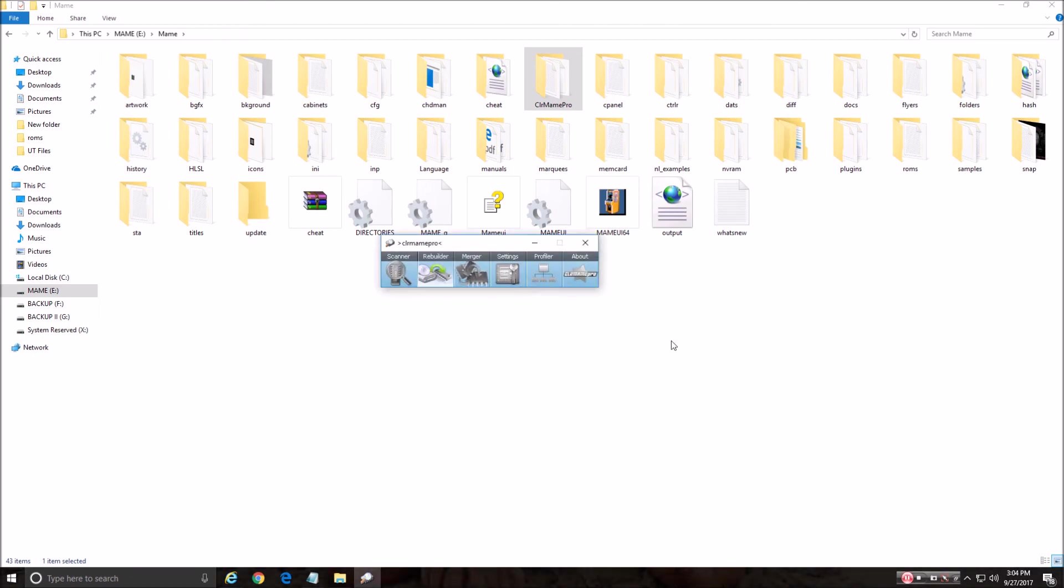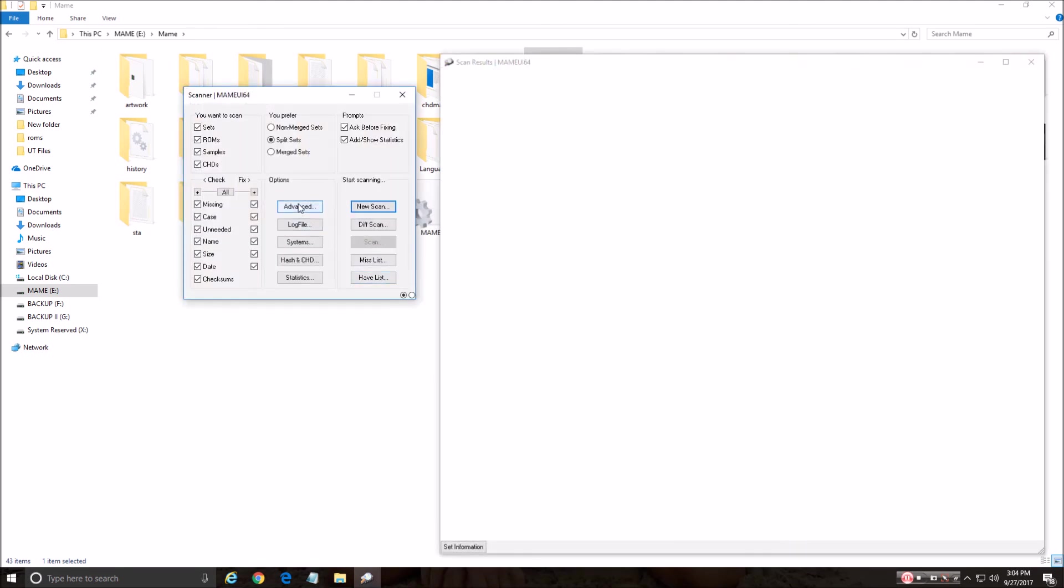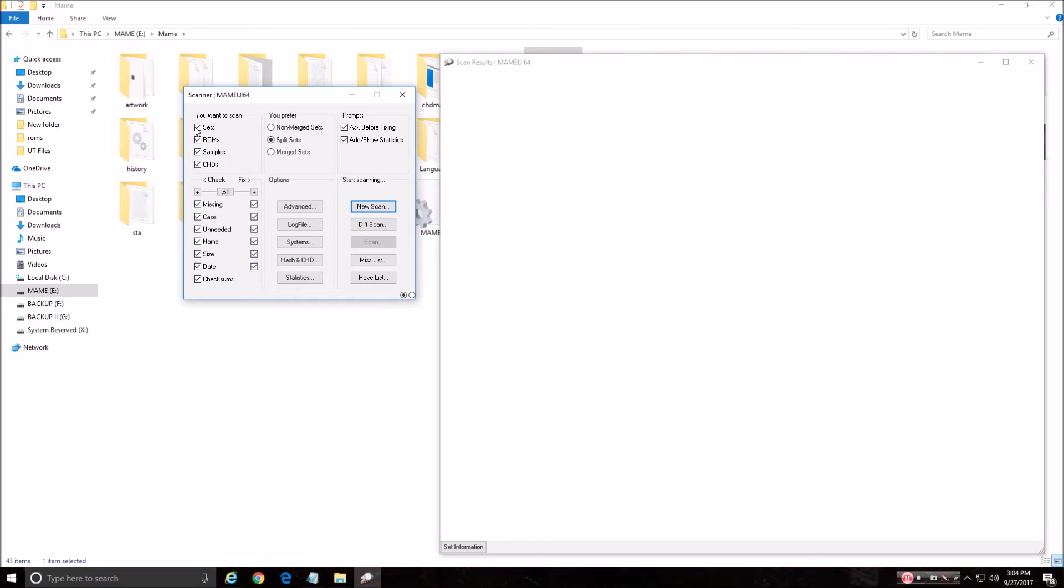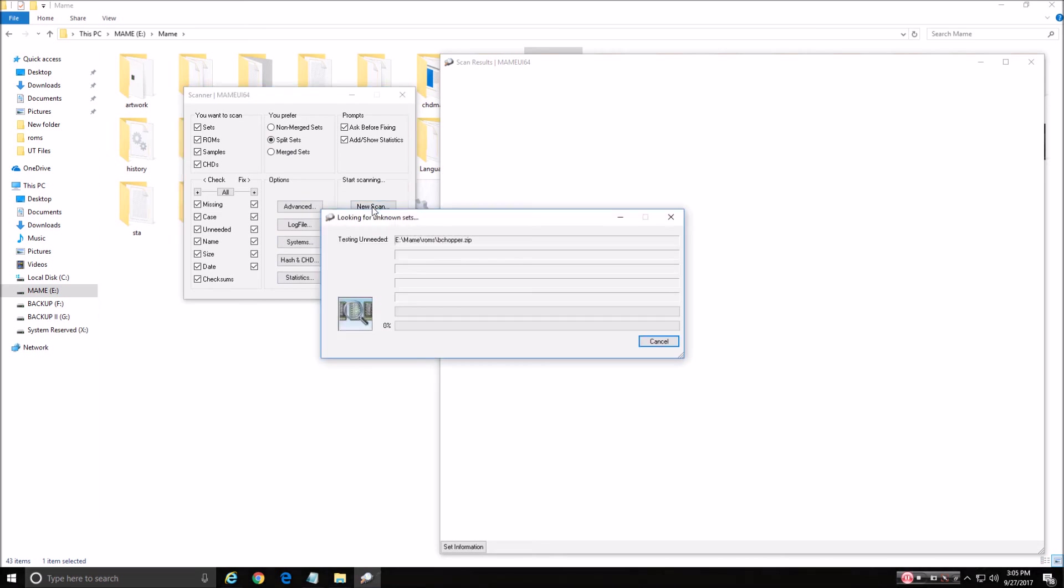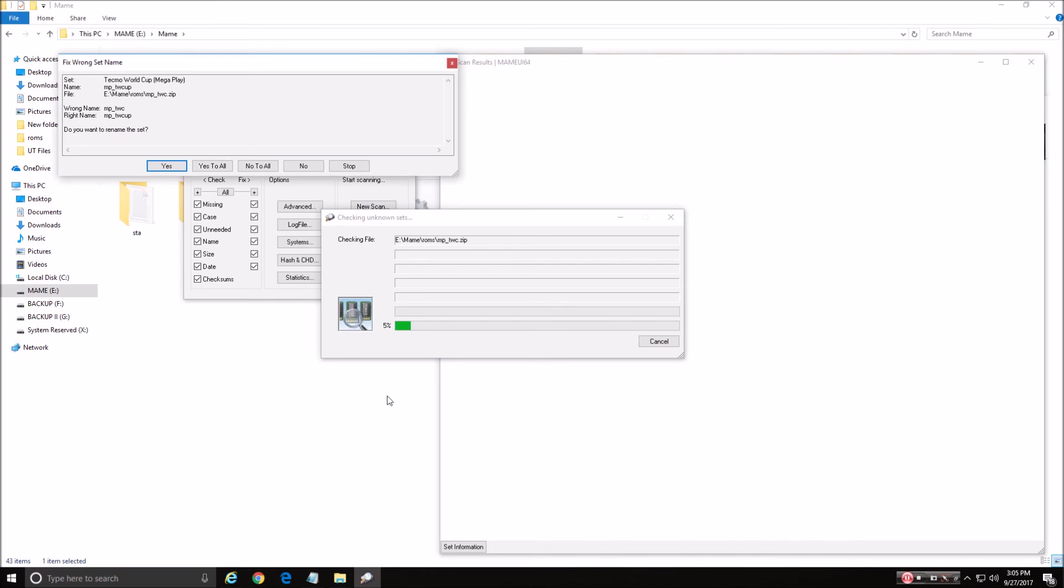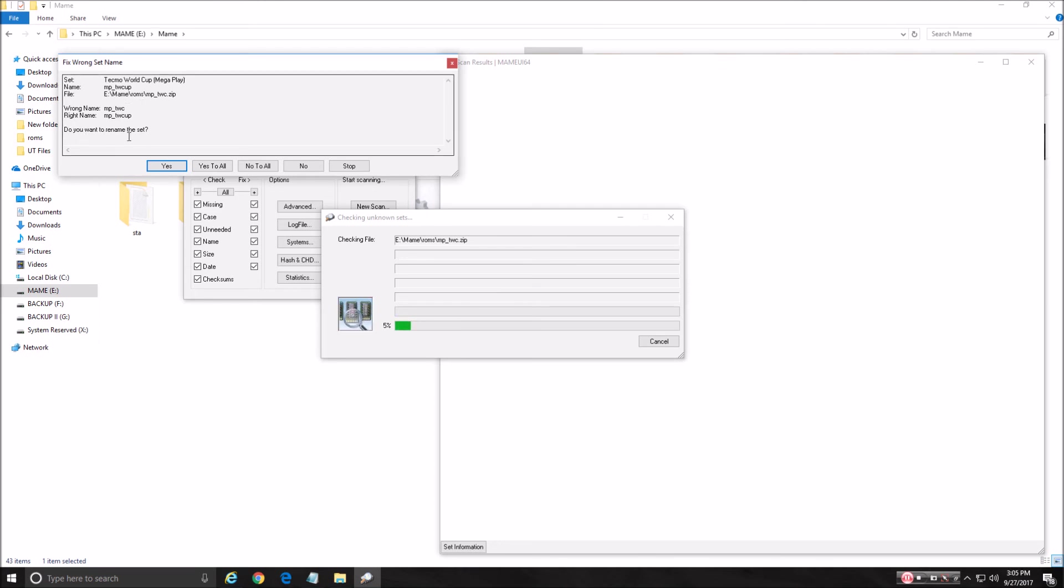Now we're going to come over here to Scanner. And if you want to be safe at first, uncheck all those. Otherwise, I know that I'm good to go. We're doing split sets. We're not touching any of this. And we're going to hit New Scan. And with it being a new version, sometimes I'm missing a couple and I have to go find those different ROMs or whatnot. So here's my first set, fix wrong set name. Yes, we want to do that because it's new and it's finding something different. Do you want to rename the set? And we're going to hit yes to all.